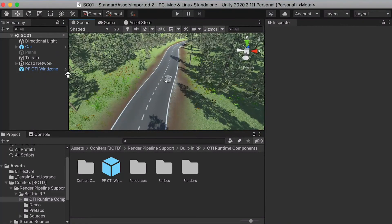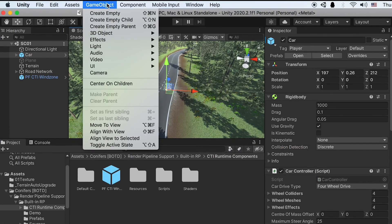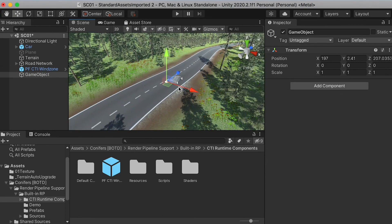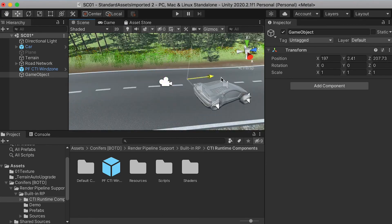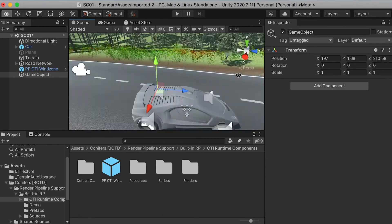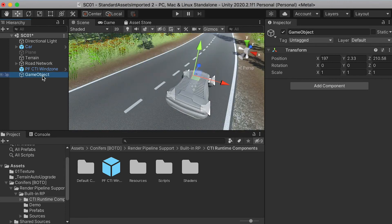Okay, so here we're going to select our car, press the F key to focus our view on it, and we're going to create an empty object. Move this empty object on top of the car and we're going to rename it to 'camera focus point'.